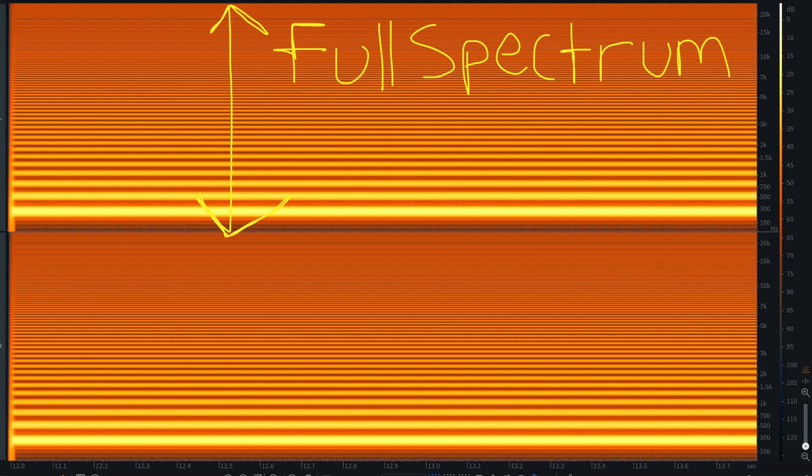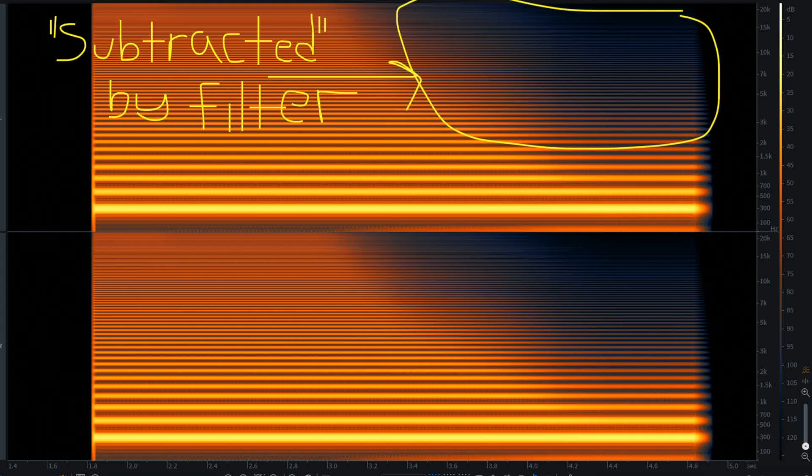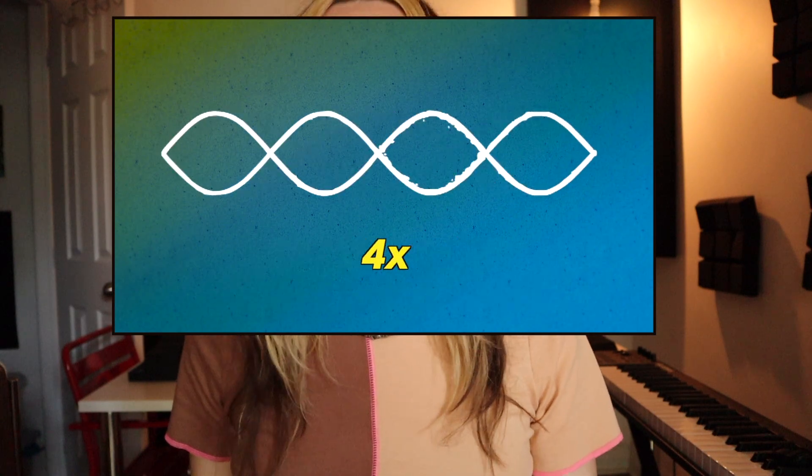Subtractive synthesis involves two key components: the oscillator and the filter. The oscillator creates a full spectrum signal, and the filter subtracts from it in order to shape the sound. For a complete explanation of subtractive synthesis, check the video linked above. There's a theme developing here — I make videos about synthesizer things.